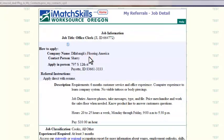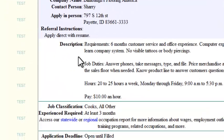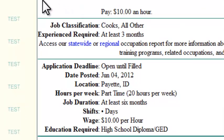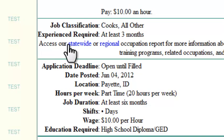Here, you can see contact information, referral instructions, and a summarized job description. Look further down the screen to see your referral's job classification, the experience required, and links to statewide or regional occupation reports.